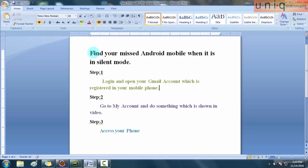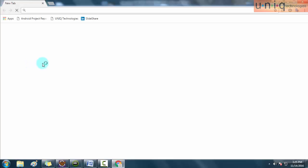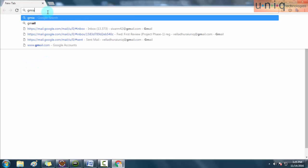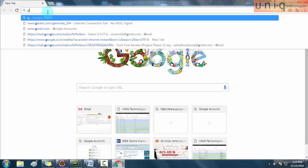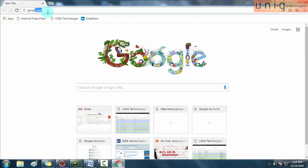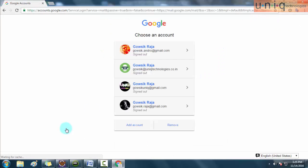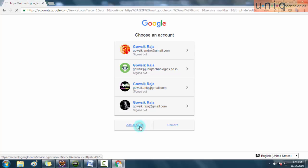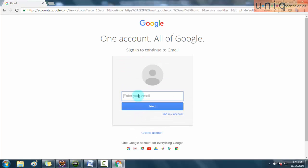The first step is open your system browser and sign in to the Google account which is already linked with your mobile. Here I am signing in to my account which is linked with my mobile.